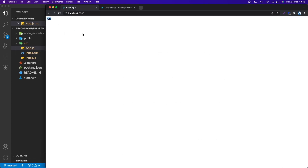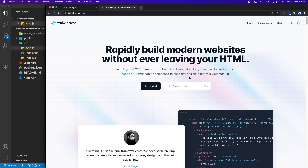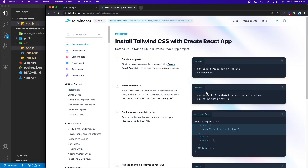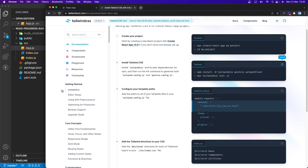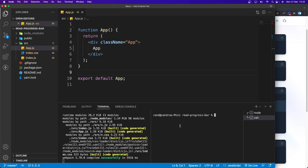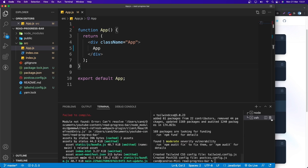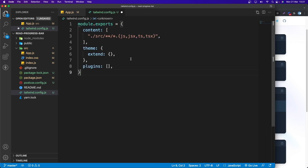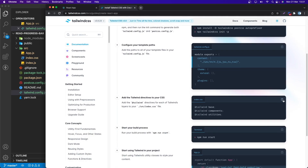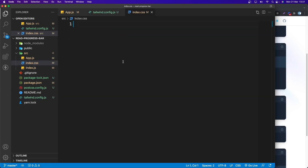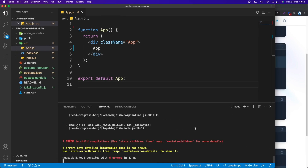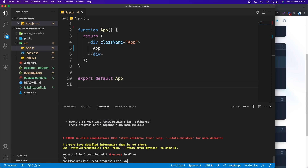Now let's install Tailwind. It's pretty simple — just go to the Tailwind docs, go to Framework Guides, and since we're using Create React App, copy the install command. Open another terminal, paste it in, and hit enter. Once done, copy the Tailwind config content into tailwind.config.js, and paste the Tailwind directives into index.css. Then start the server with yarn start.